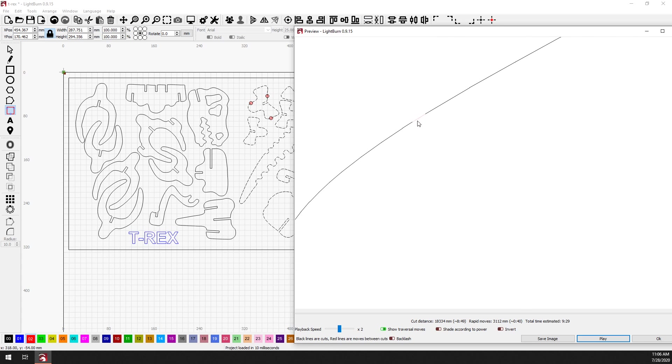This tab is currently only set to 0.5 millimeters in width, and the size that that needs to be will depend somewhat upon the material that you're using and the thickness of that material. It's something that you'll have to play with a little bit to get it just right so that the parts pop out without causing any issues.